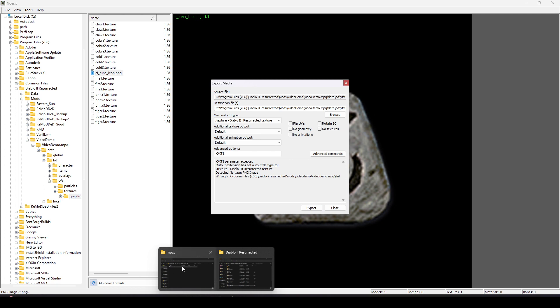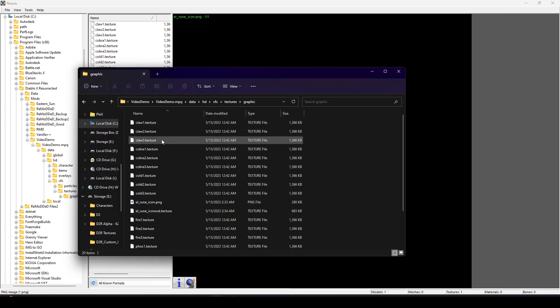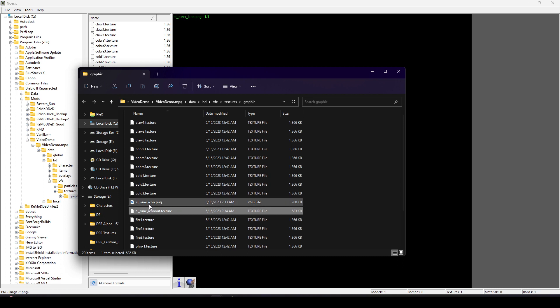We're using DXT1 because it's going to save us on that file size. Especially if you're doing this for all runes, it's just nice to save on file size when you can. I'm going to export that. And then if we go to that folder location, we should now see our new texture.